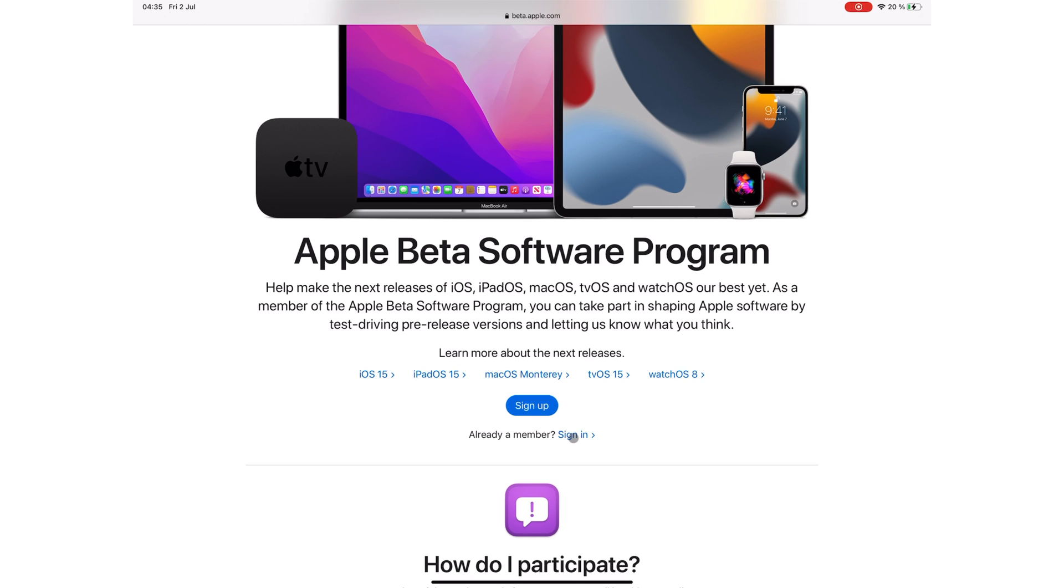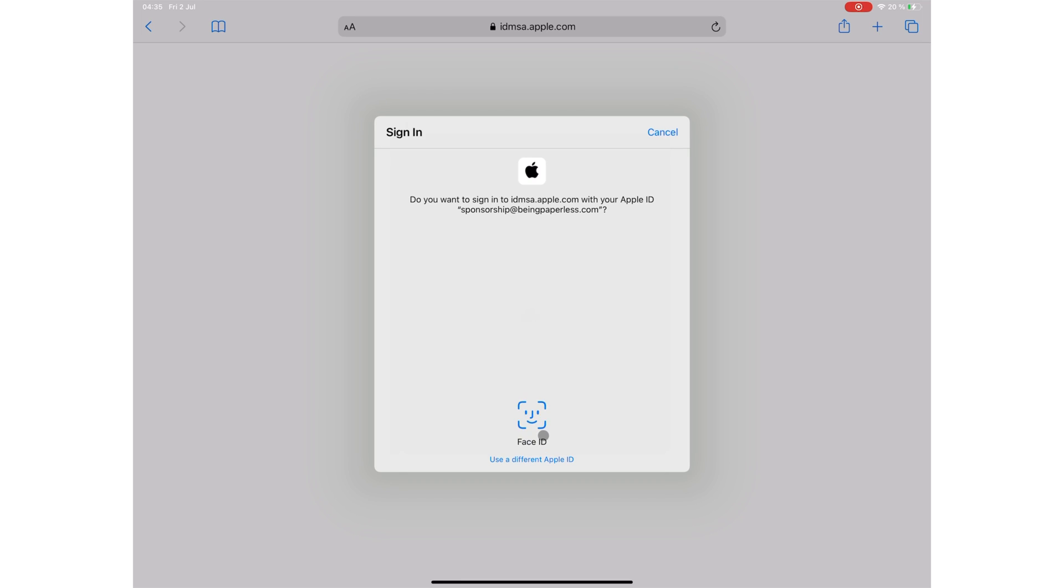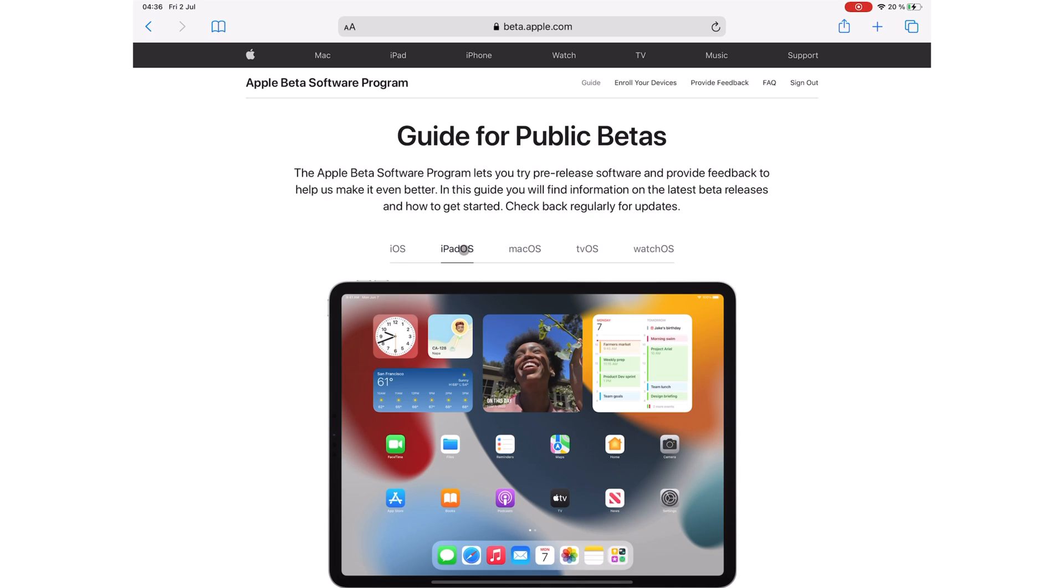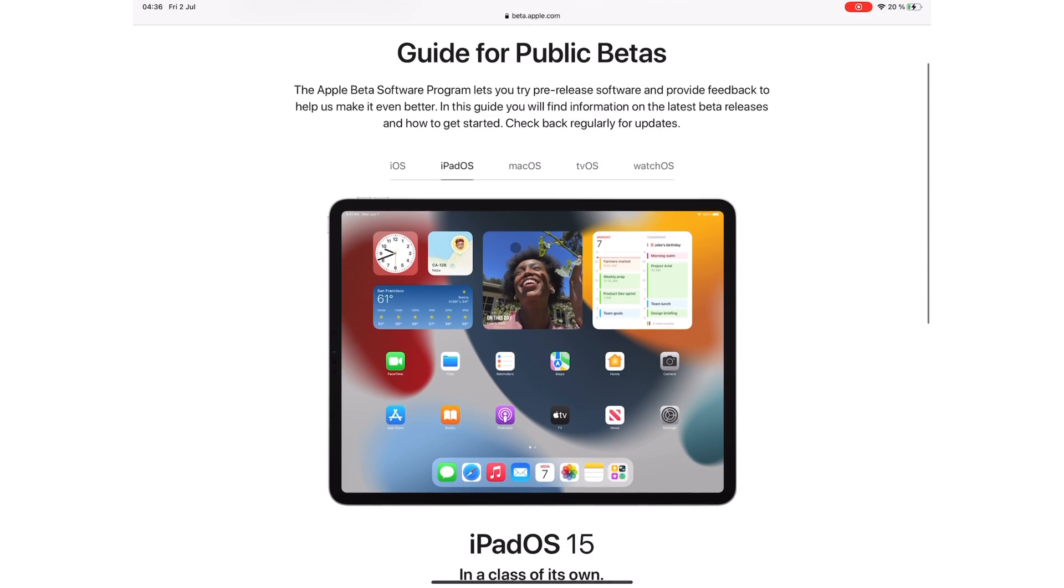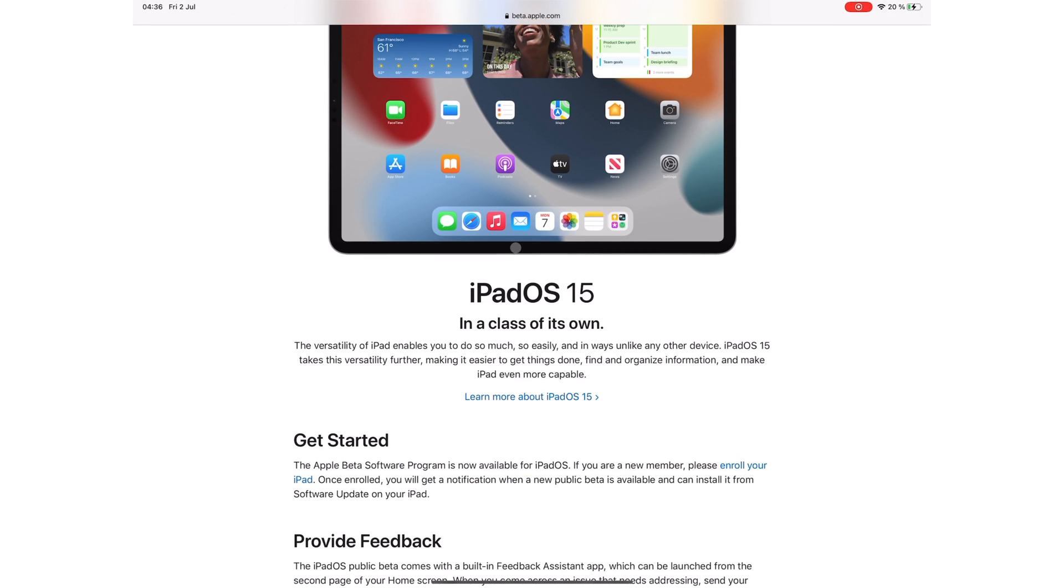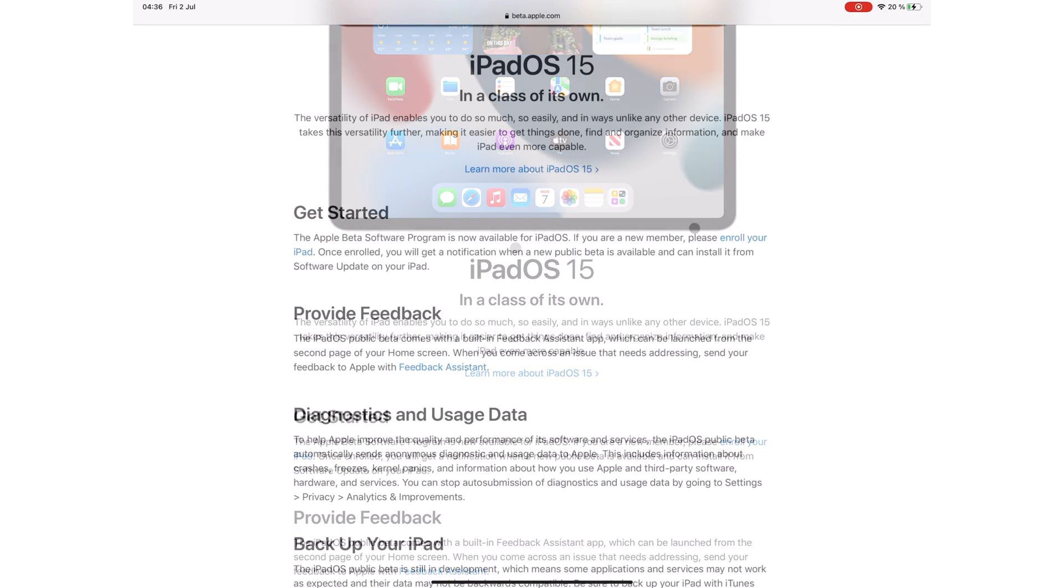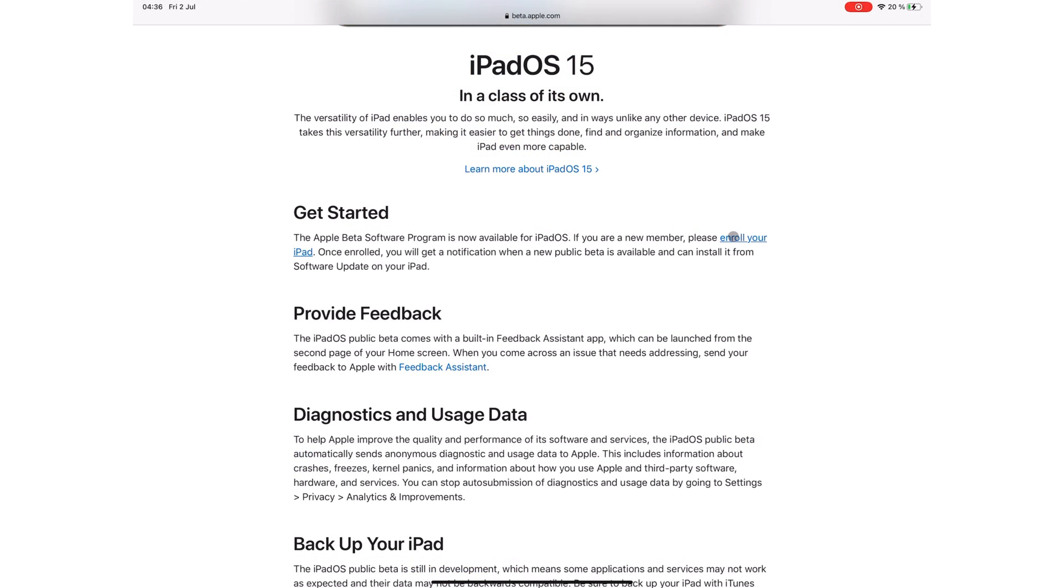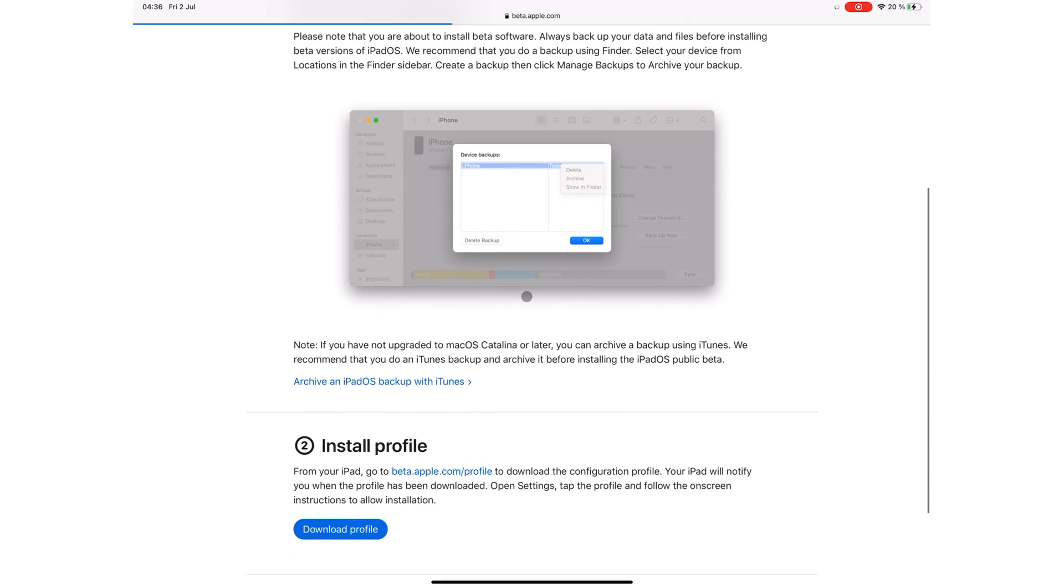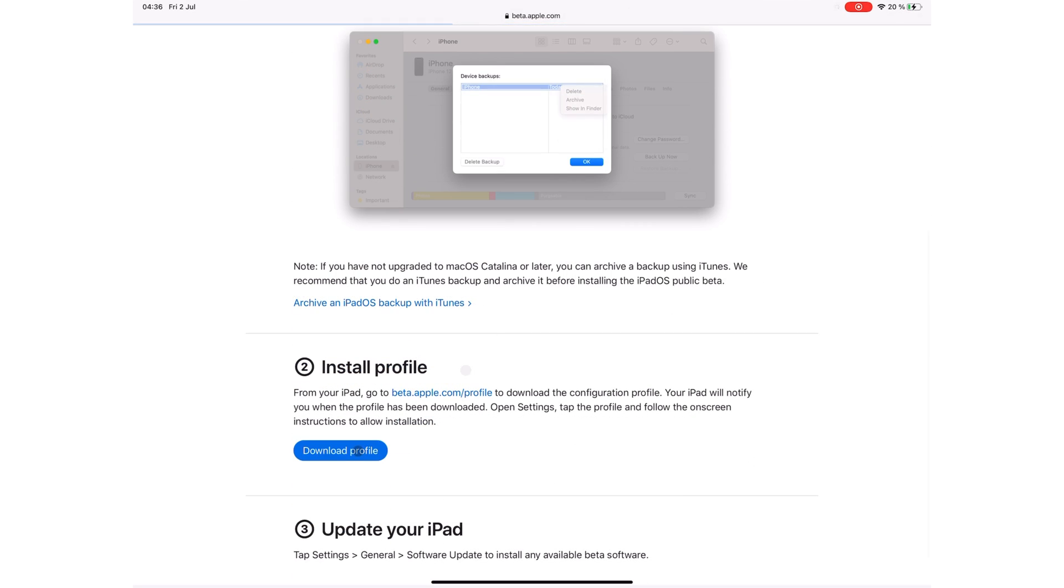Select the operating system you want to try. In our case, we went for iPadOS. Then you can enroll your iPad, scroll down and download the profile, then allow it.